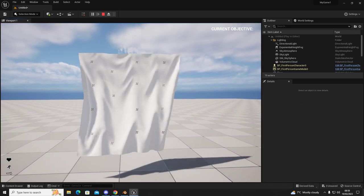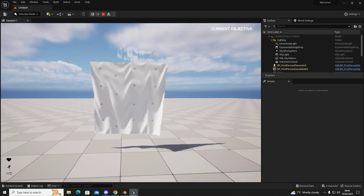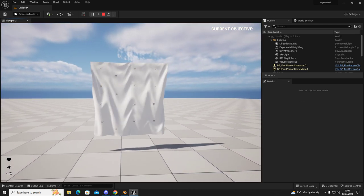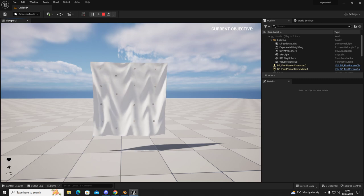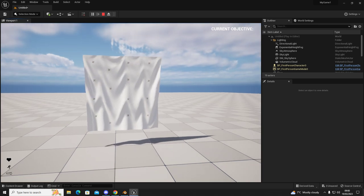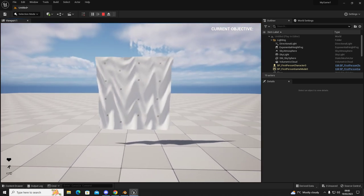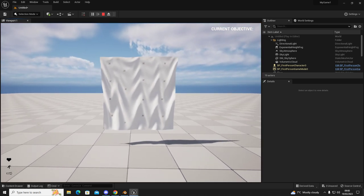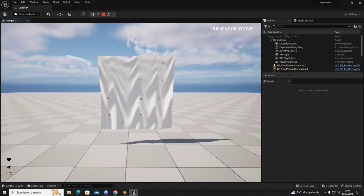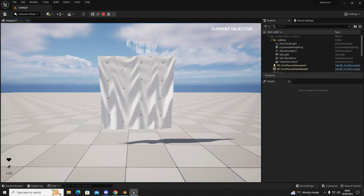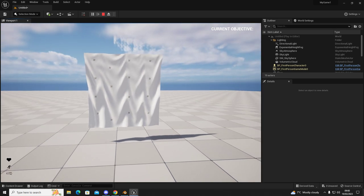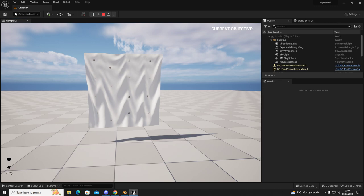So there we have a simple dynamic cloth simulation for your games. If you've got any questions, leave them in the comments and thanks very much for watching. Take care and I'll see you in the next one. Bye bye for now.